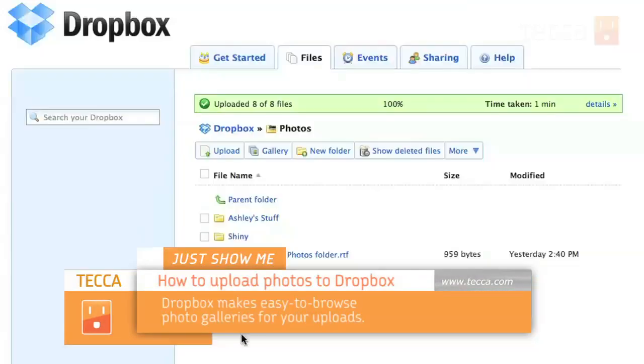Hi everybody, I'm Ashley Eskeva and it's time for another installment of Just Show Me on Tekka TV, where we take your tech toys and gadgets and show you how to get the most out of them. Today I'm going to show you how to upload photos to Dropbox and use them in a gallery setting.